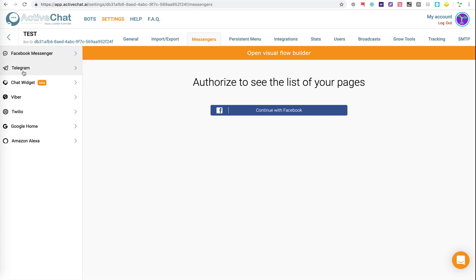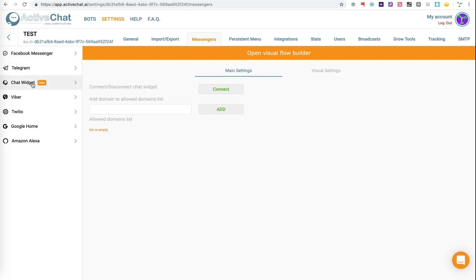Down the left-hand side here, we have the different Messenger types. In this example, I'm going to use the Chat widget, which is used to go with the website. I'm just going to put in our domain name, add that to the bot.